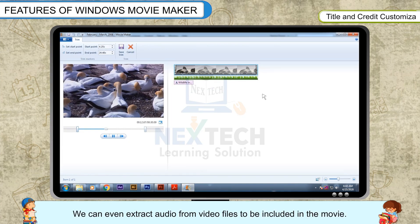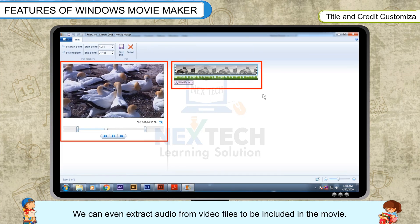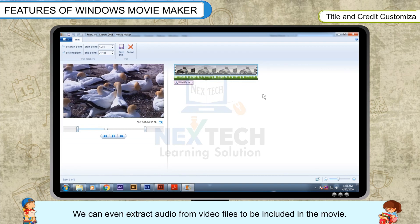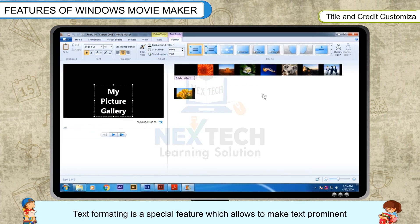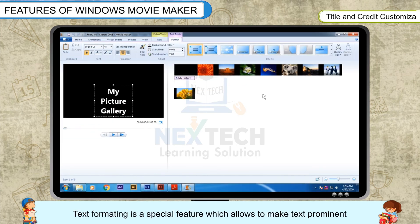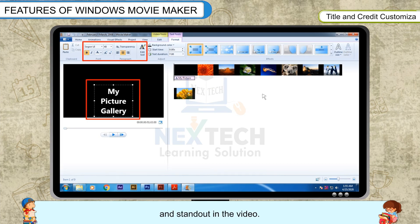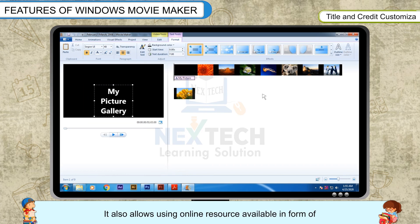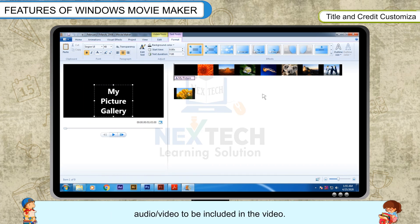We can even extract audio from video files to be included in the movie. Text Formatting is a special feature which allows making text prominent and stand out in the video. It also allows using online resources available in the form of audio or video to be included in the video.